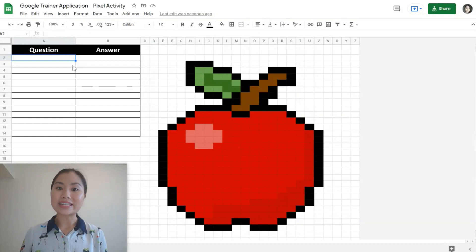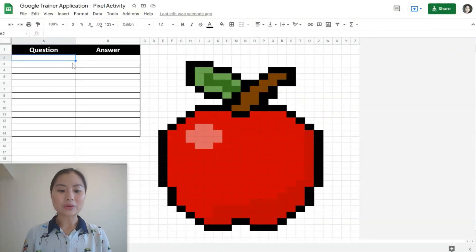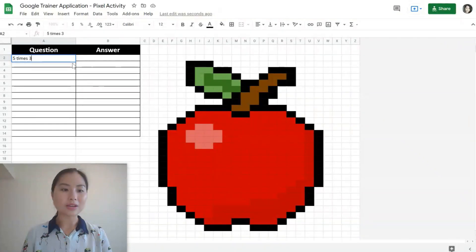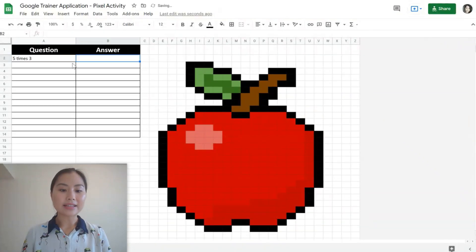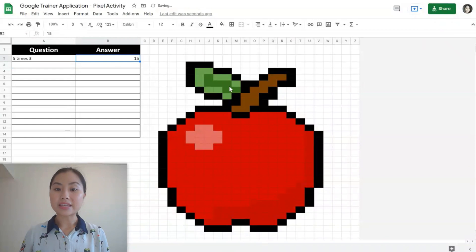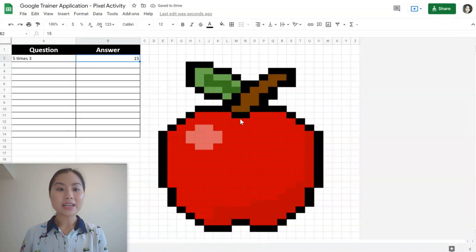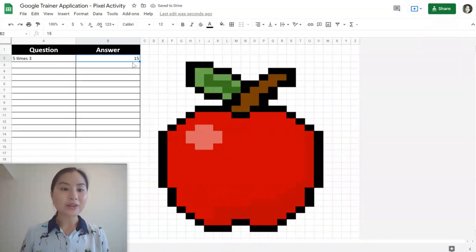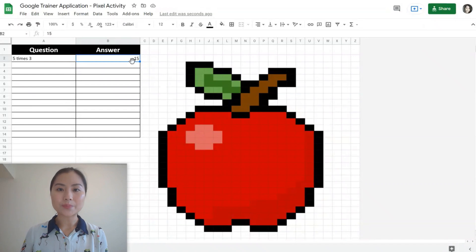Next, we'll need to create our questions and answers. Let's say we've got the question five times three and the answer is 15. We want to have the pixels only appear once the correct answer 15 has been placed into the cell B2.